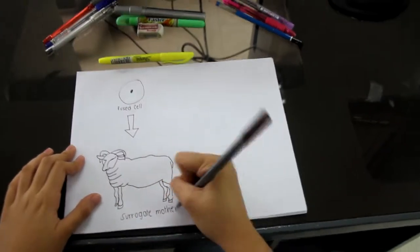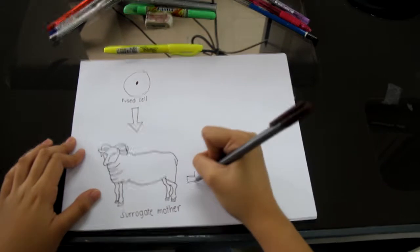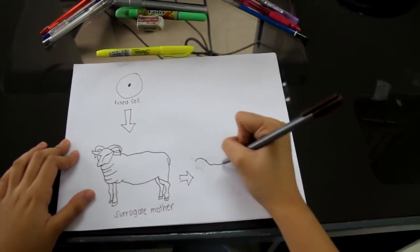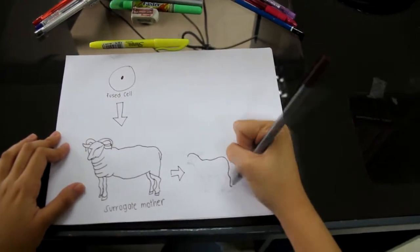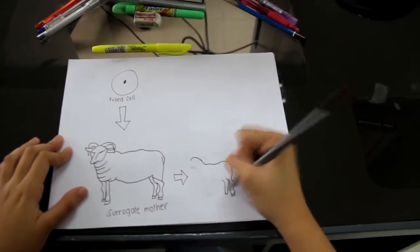In addition, embryo produced through somatic nuclear transfer can be implanted into the womb of surrogate mothers for the purpose of reproductive cloning.